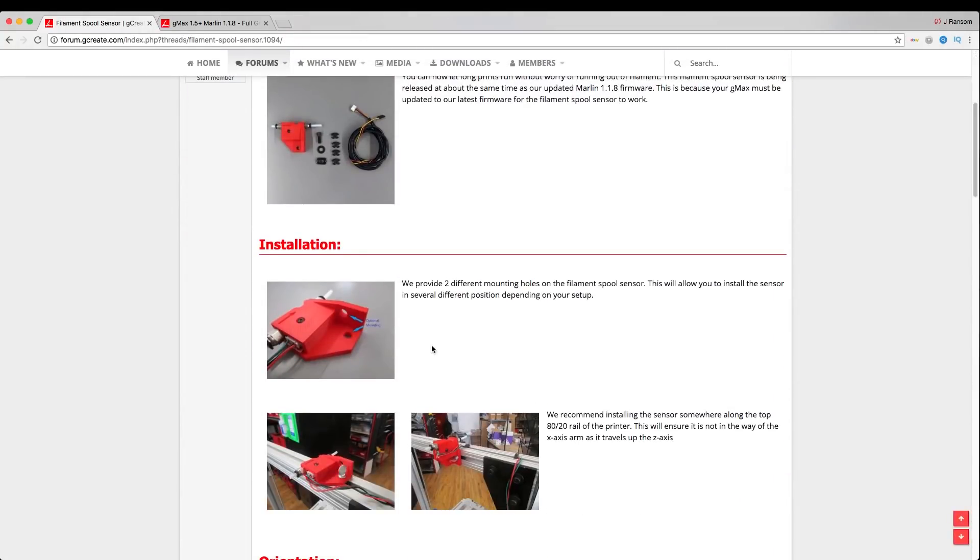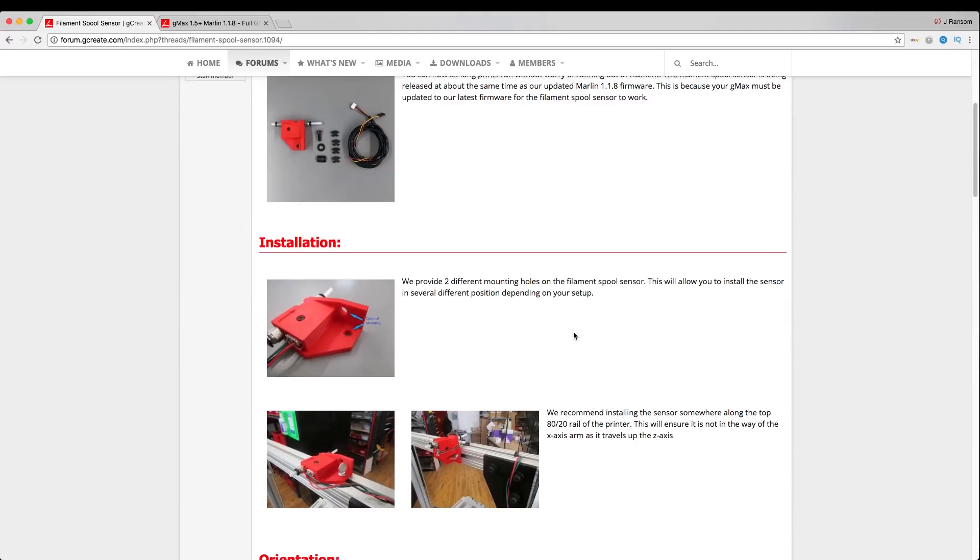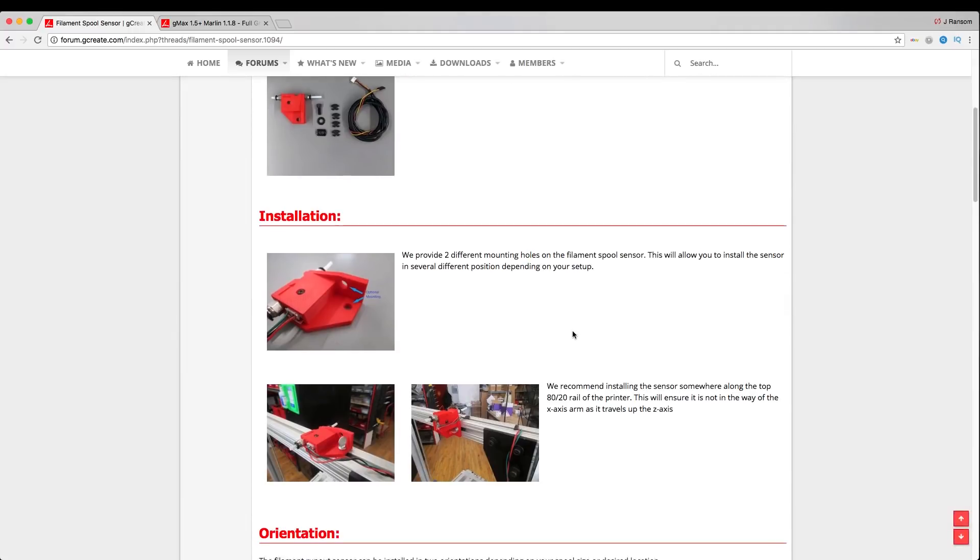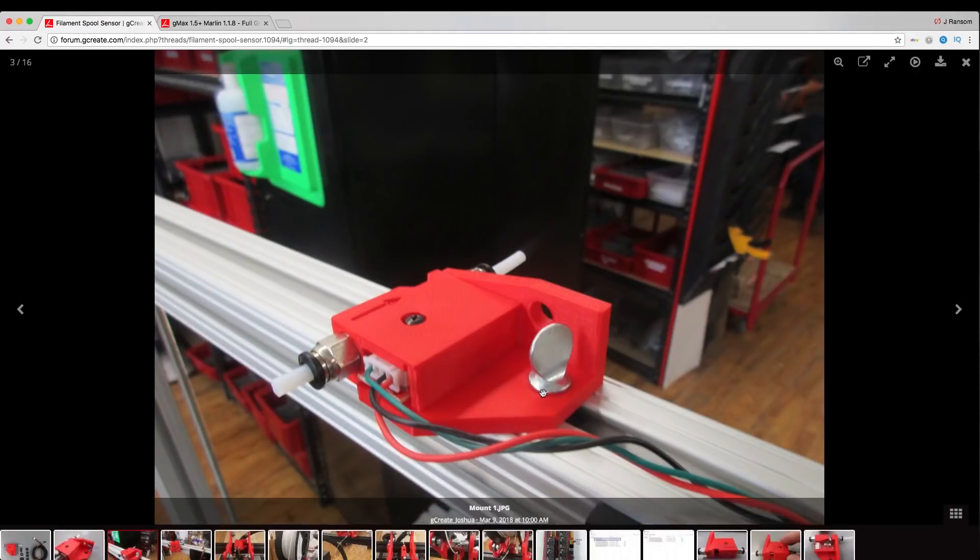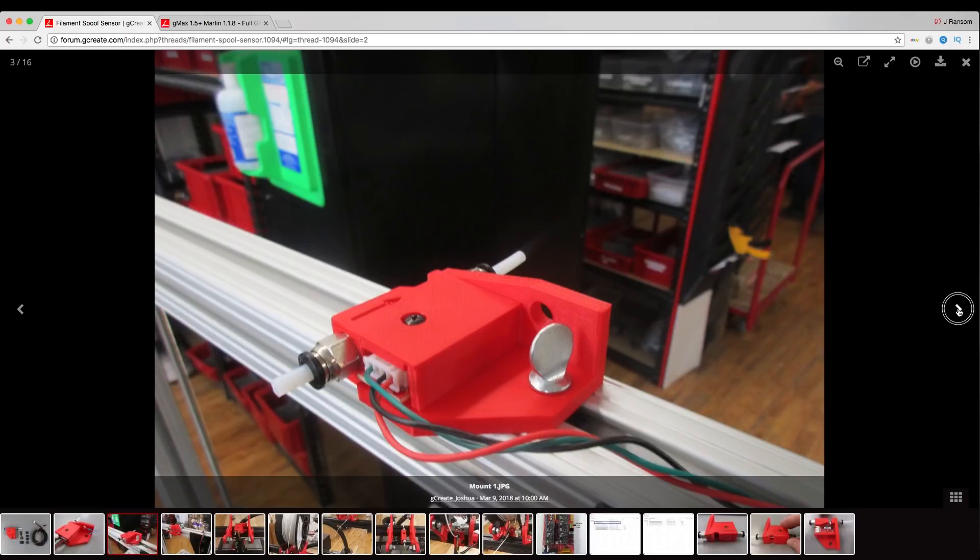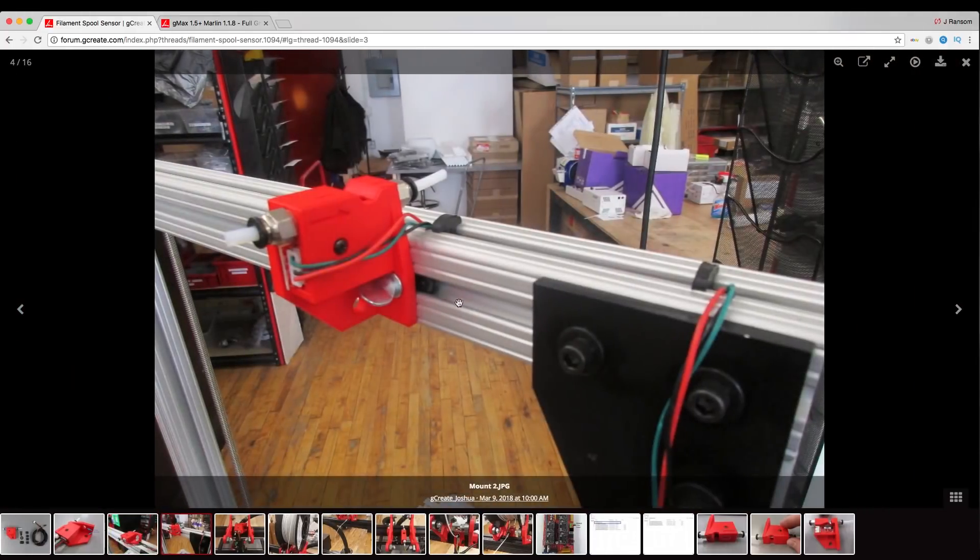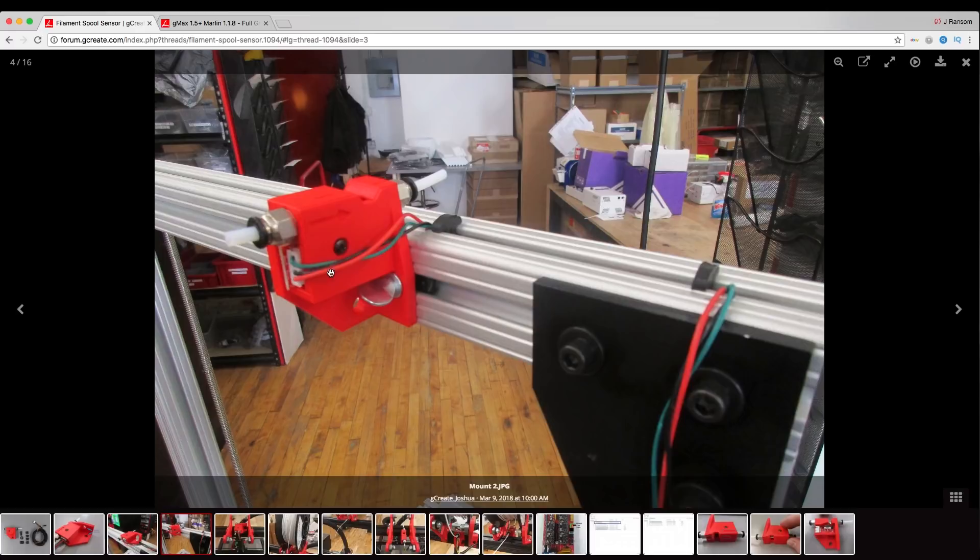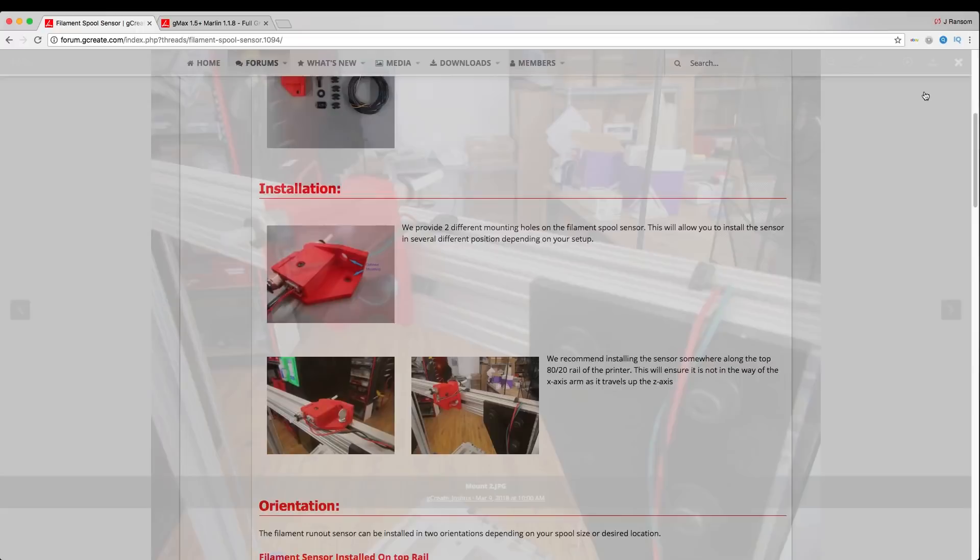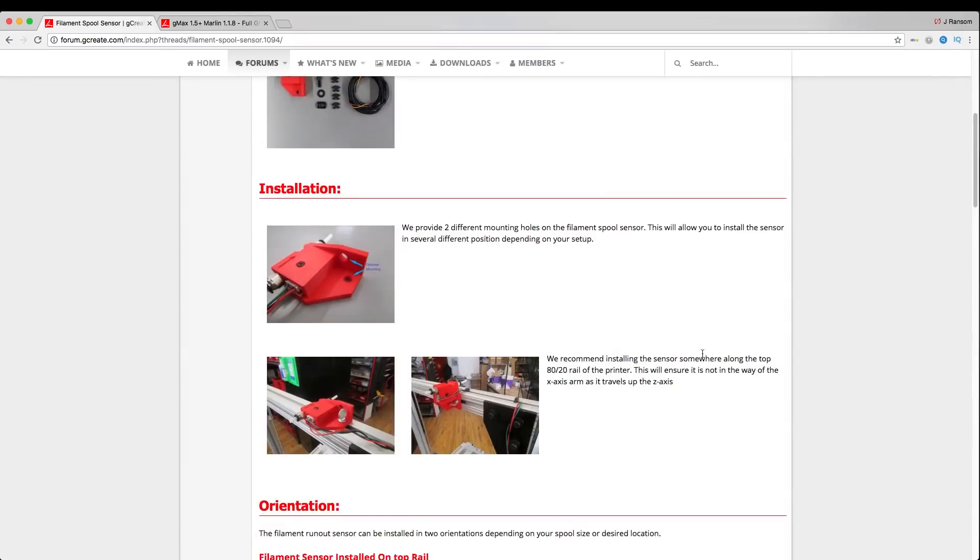In the instructions here, it shows you that there are two different ways you can actually mount the filament sensor in. You can mount it flat on the top of the 20 or 40 by 40 extrusion, or you can mount it on the side here of the extrusion. Now I'm going to mount ours on the side like this. I think this is a better configuration. I think I might run mine a little bit different because my filament spool is more in the center.